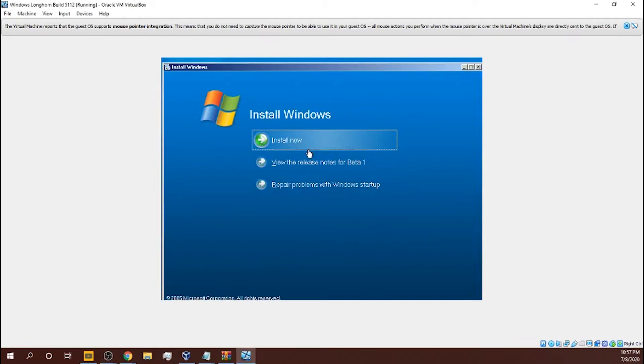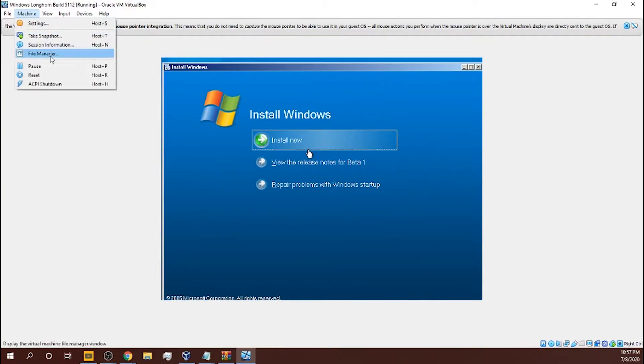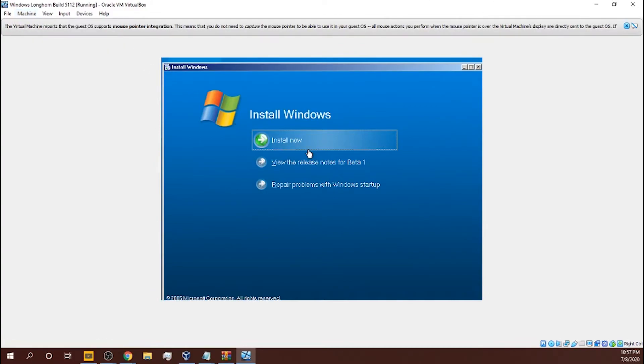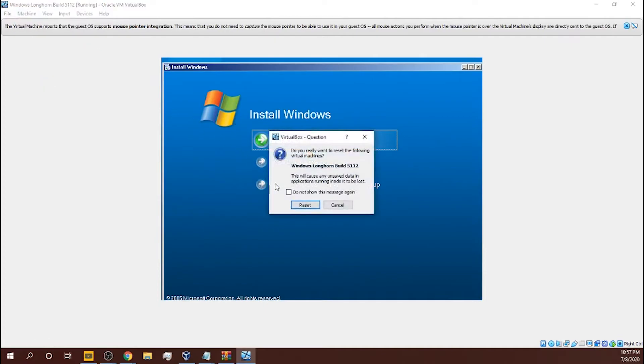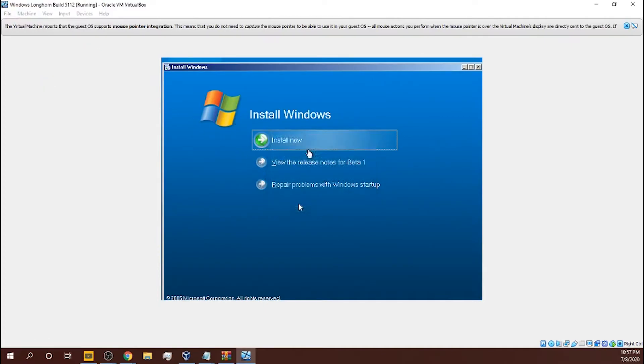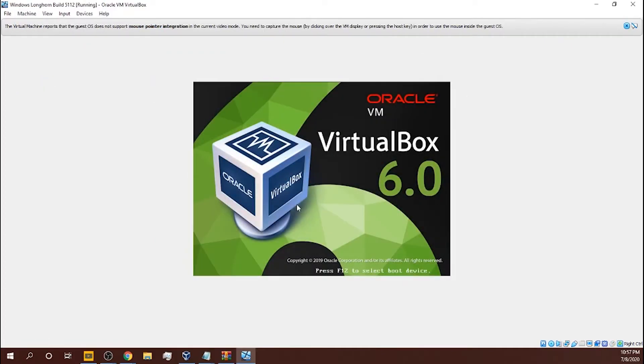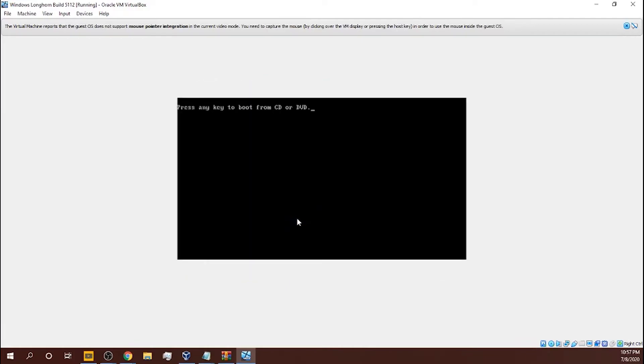And it looped. Okay, and I think it crashed. So I think that's it, that's the end of the video. Reset, please. Don't press any key to boot from that now.